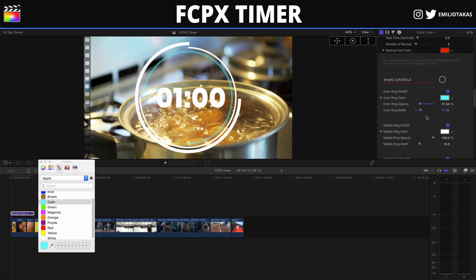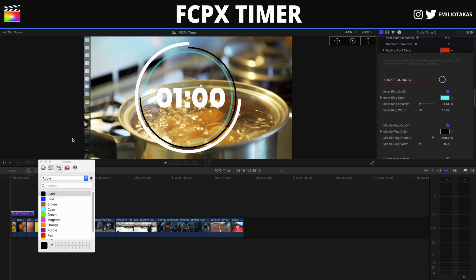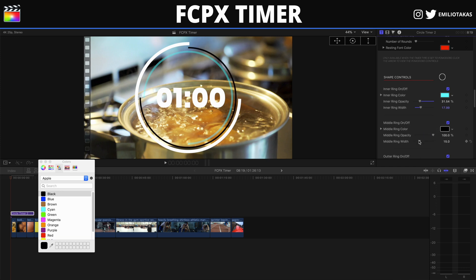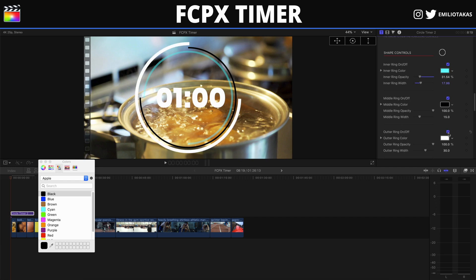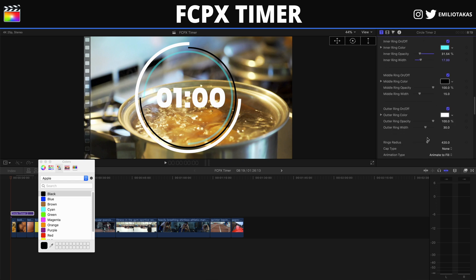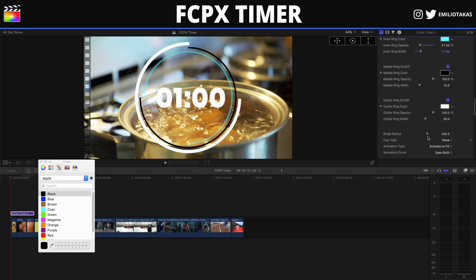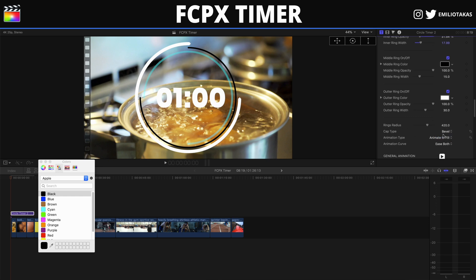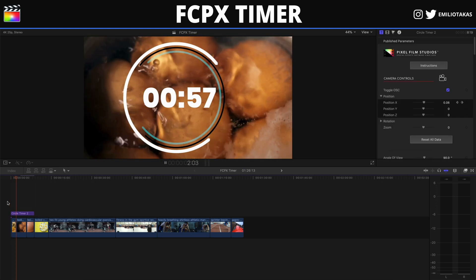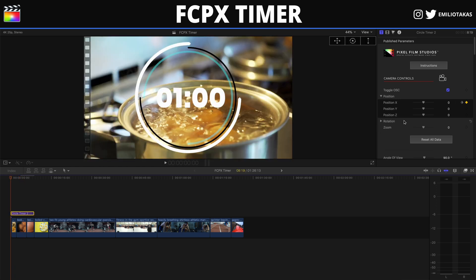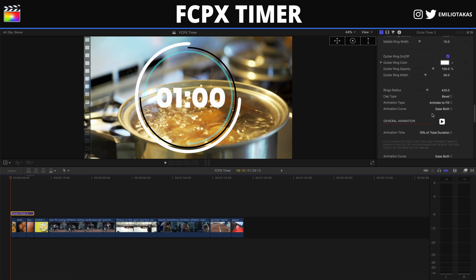Moving forward into the shape controls, we can disable the inner ring, change the inner ring color — let's make it cyan — and control its opacity and width. There's also a middle ring whose color and opacity can be changed — let's make it black. We can disable the outer ring as well. Then in the ring radius controls we can make the ring big or small to match our taste. The cap type can be set to round or bevel; I'll go with bevel.